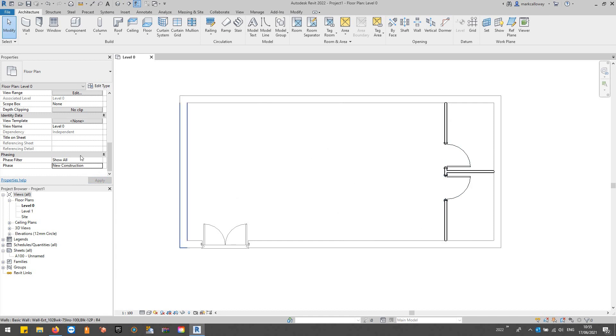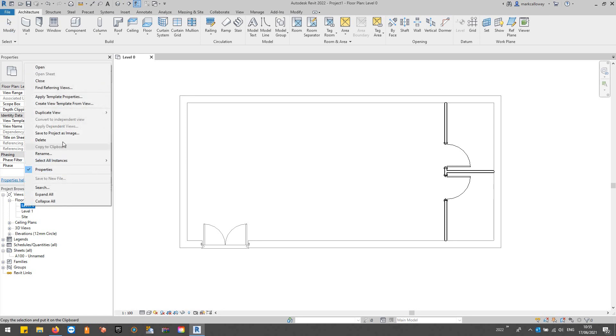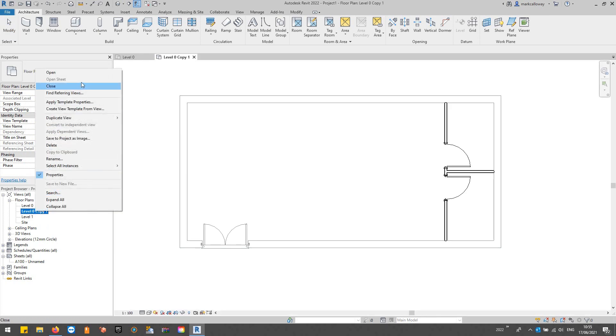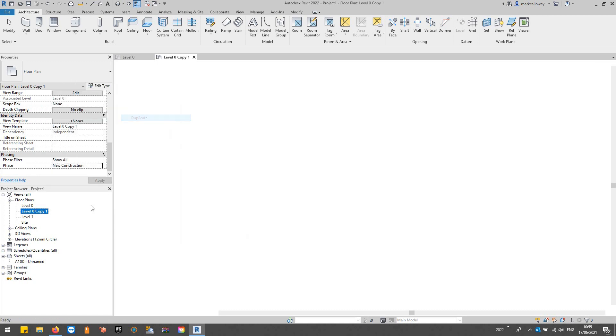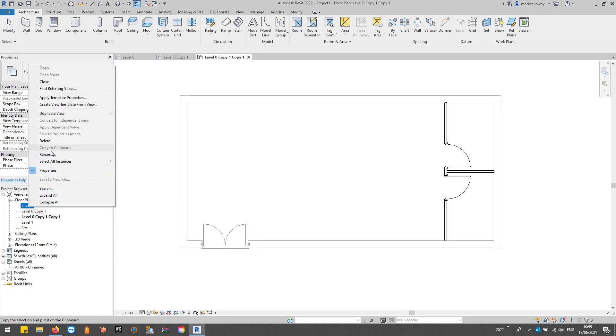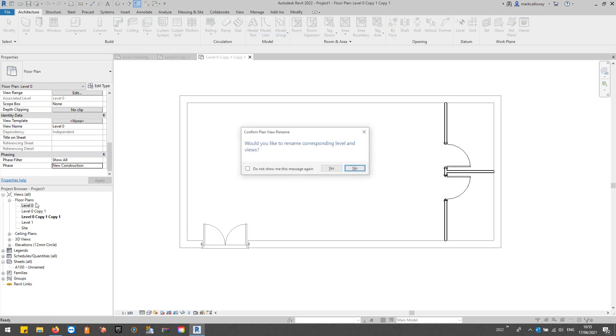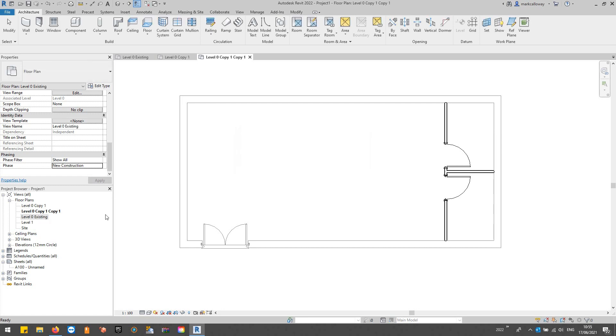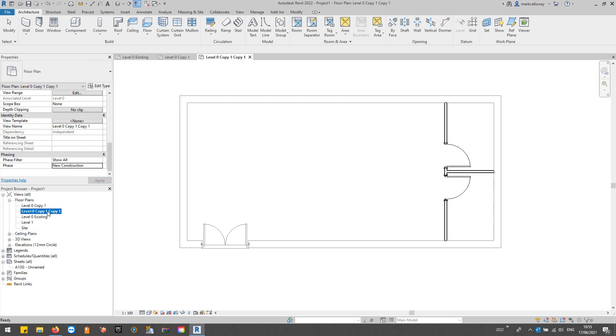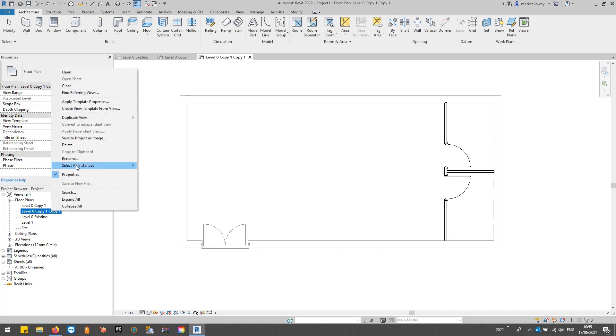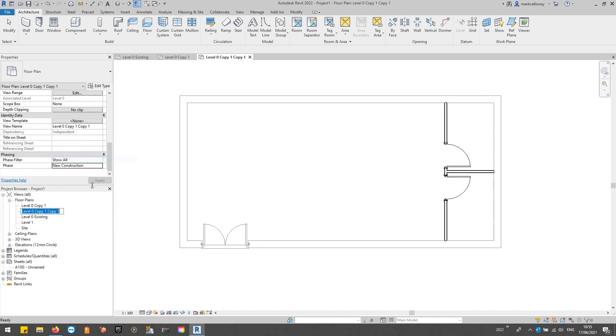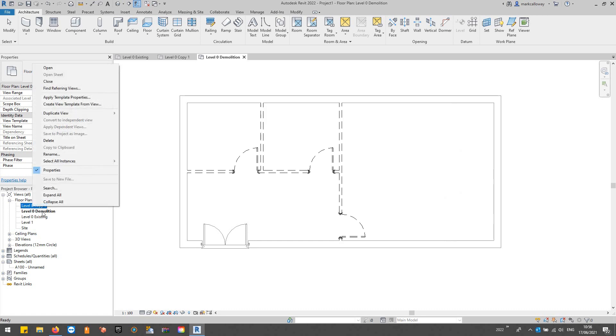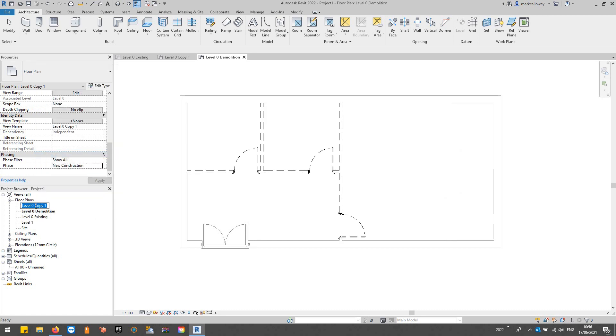This is the view setting, so we can duplicate our view. We'll create three of these. I'm going to rename this one to Level Zero Existing and make sure that's set to Existing. Then this one we'll rename to Level Zero Demolition and make sure that's set to the Demolition phase. We'll rename this one to New Construction and set that to New Construction.